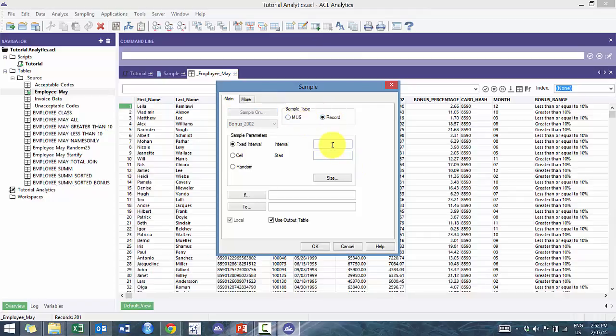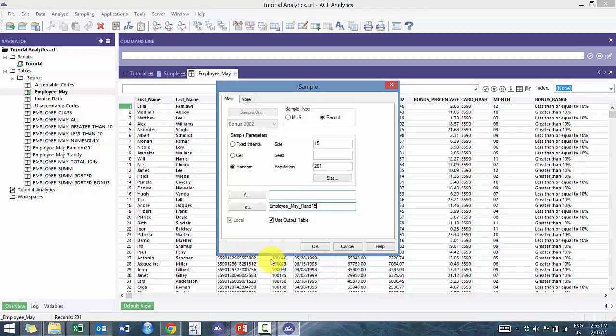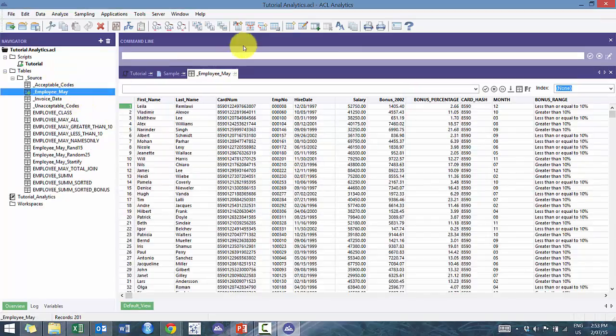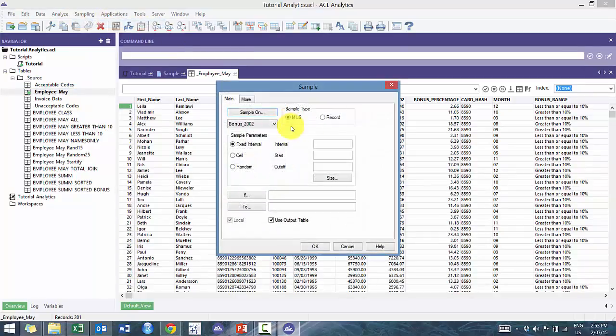So let's just get started and do random record. I want my size to be 15, and you'll see here it's selected a population of 201. I'm just going to call this employee may rand 15, and you'll see there, pretty straightforward.